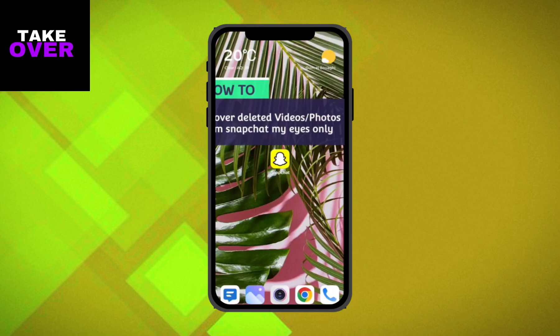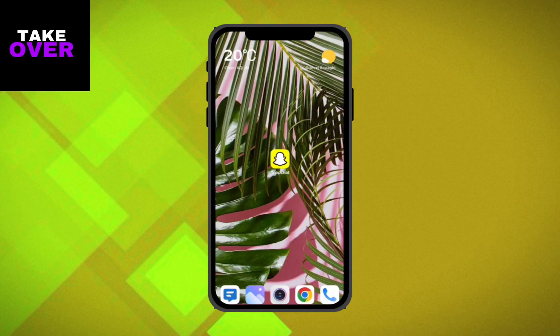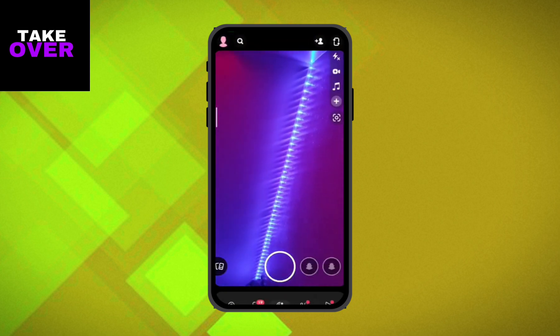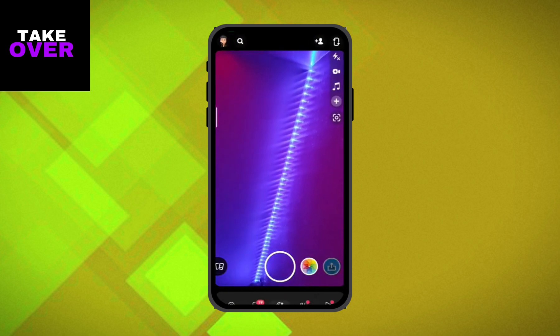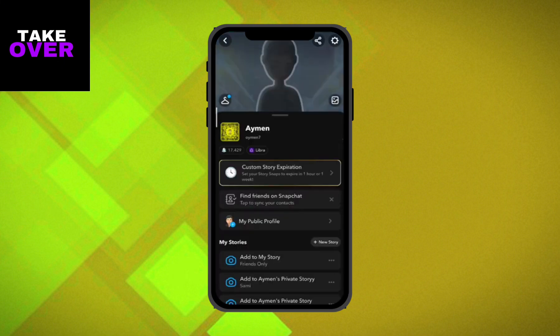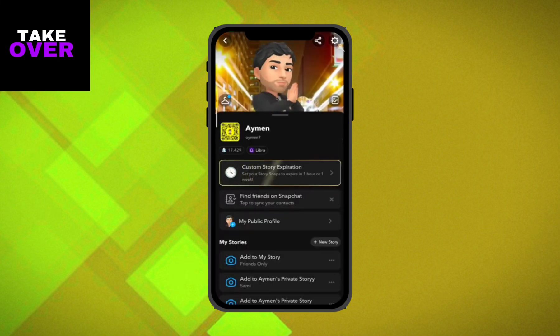Hello everyone, and welcome back to another video. If you've misplaced or accidentally deleted photos and videos from your My Eyes Only category on Snapchat, don't worry — in this video I'll guide you through the process of recovering them. Let's get started.